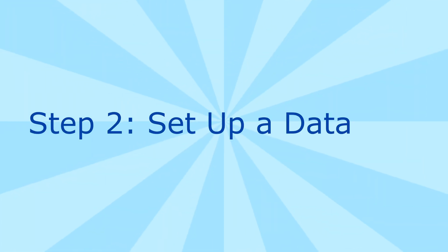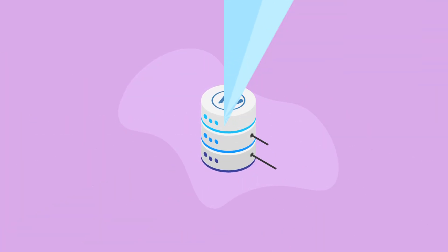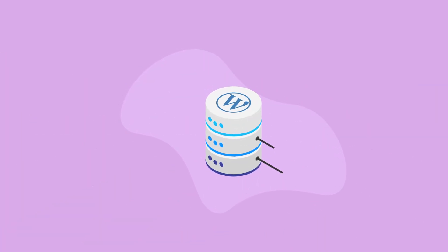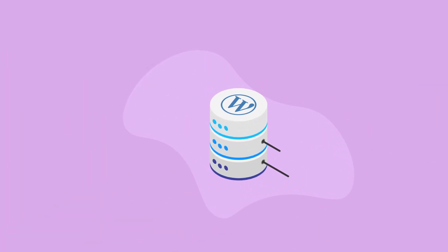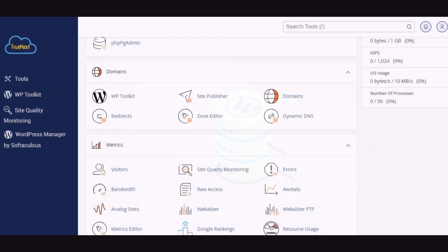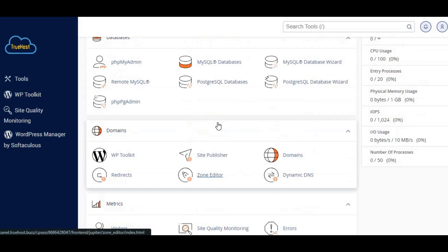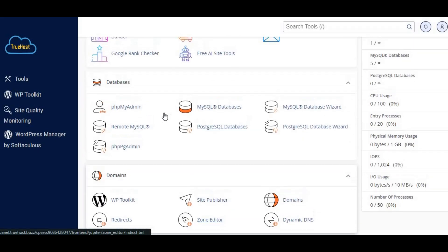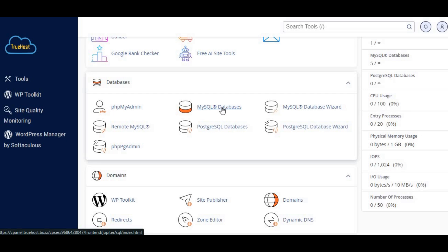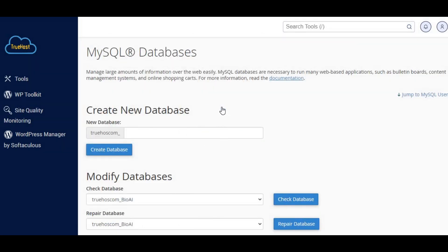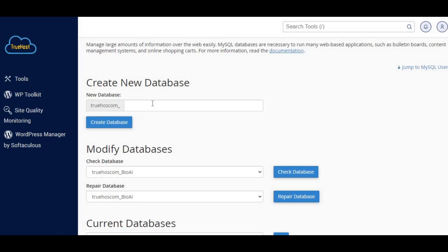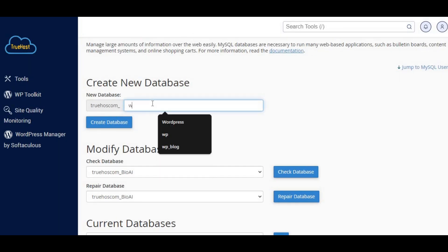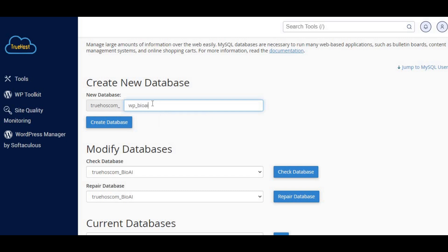Step 2: Set up a database. Next, we need to create a database for WordPress. In cPanel, go to the databases section and click on MySQL databases. Enter a name for your database, for example wp_blog, and click create database.